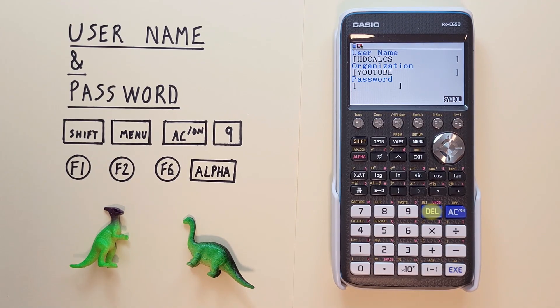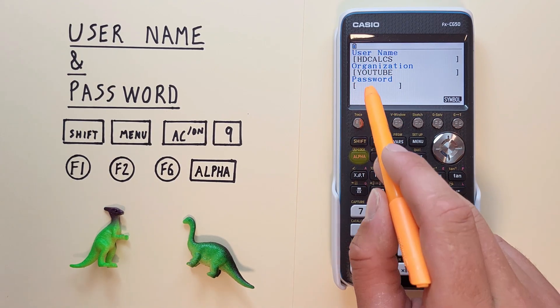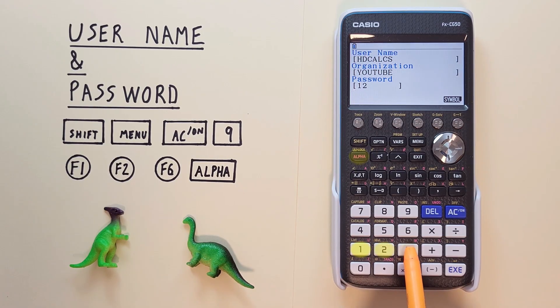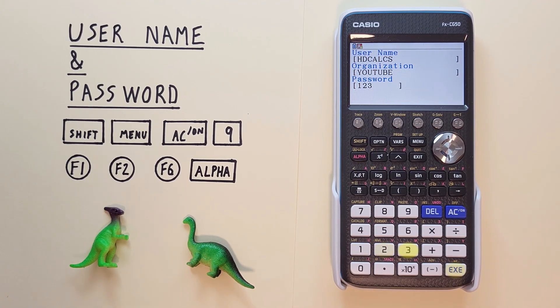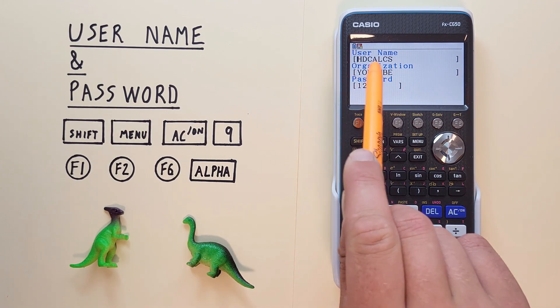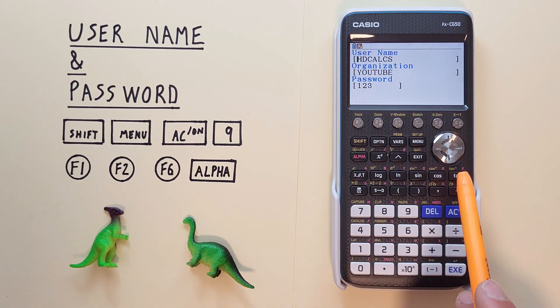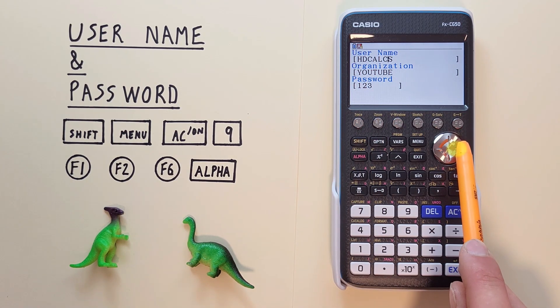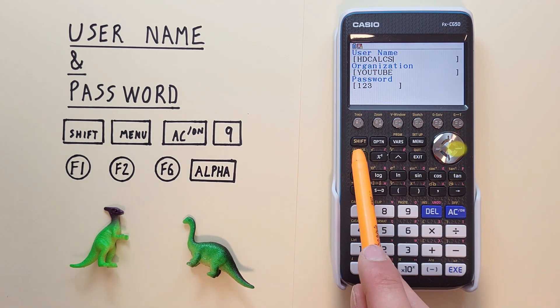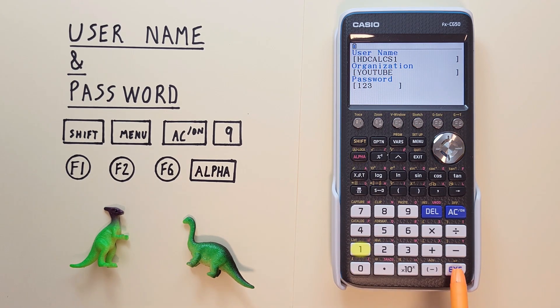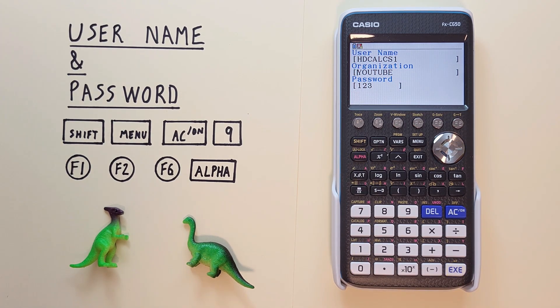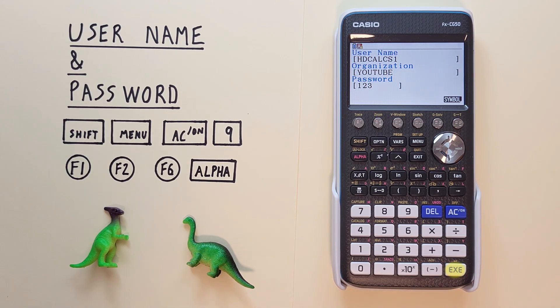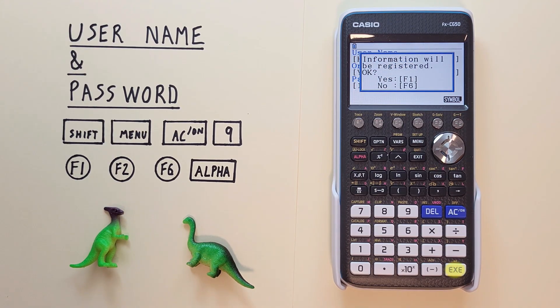So if we remember our password was turning off the alpha. One, two, three. And we see now our cursor is up at the username and we can edit that. So let's change that to hdcalcs1 and hit exe. There we go. Now we've changed our username.